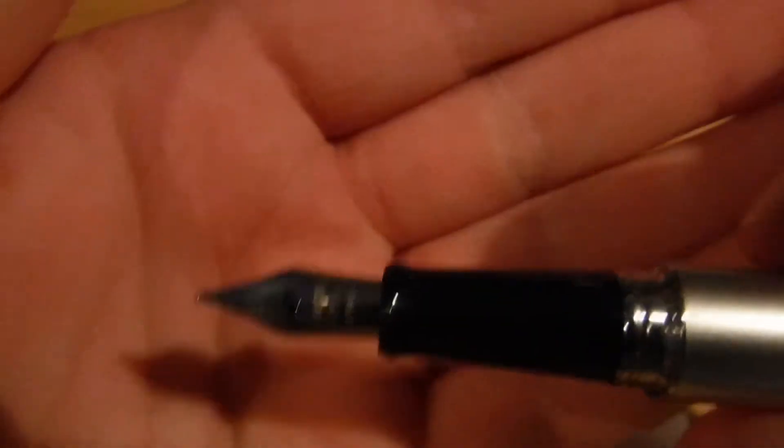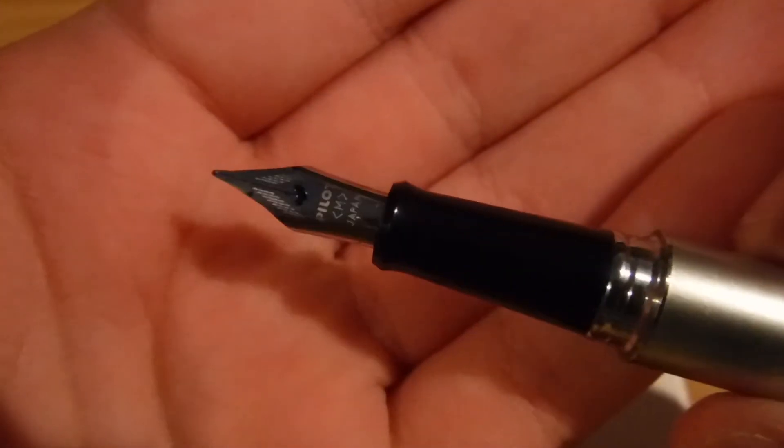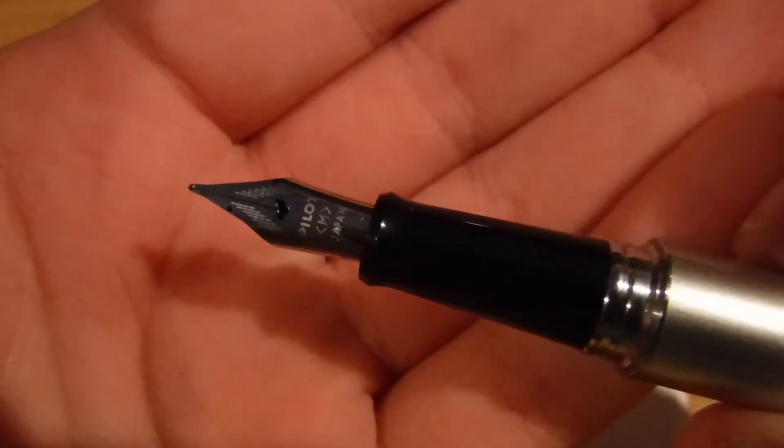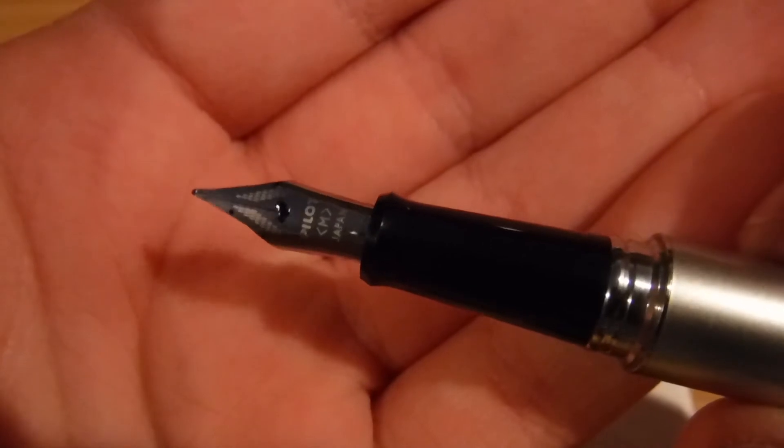Alright, so let's open this up. Put the cap over here. Alright, so if you can see here, if I catch this, it is a medium nib.